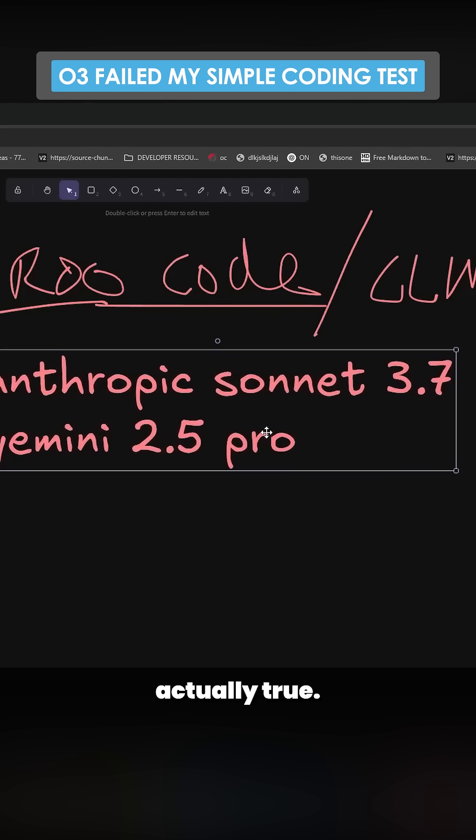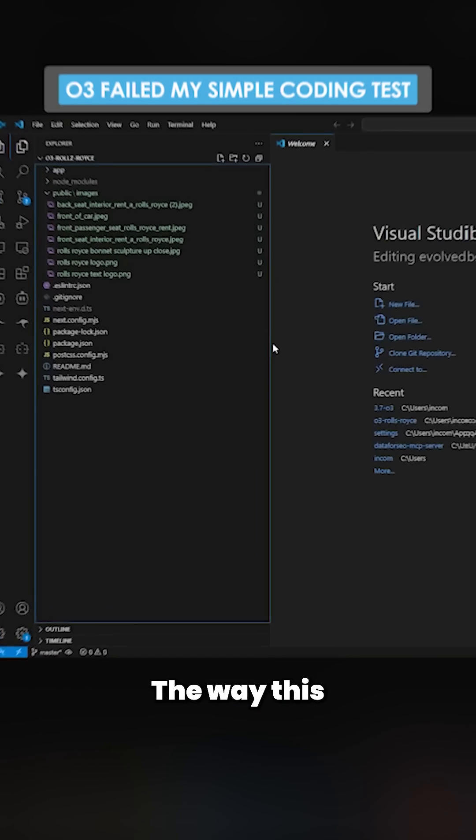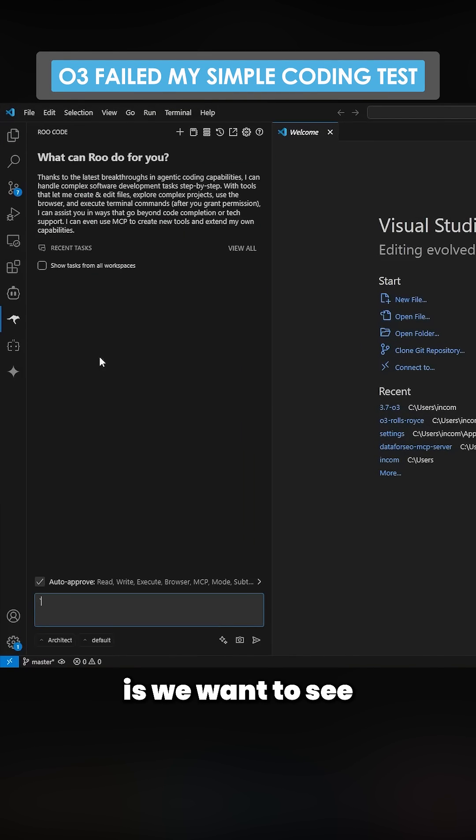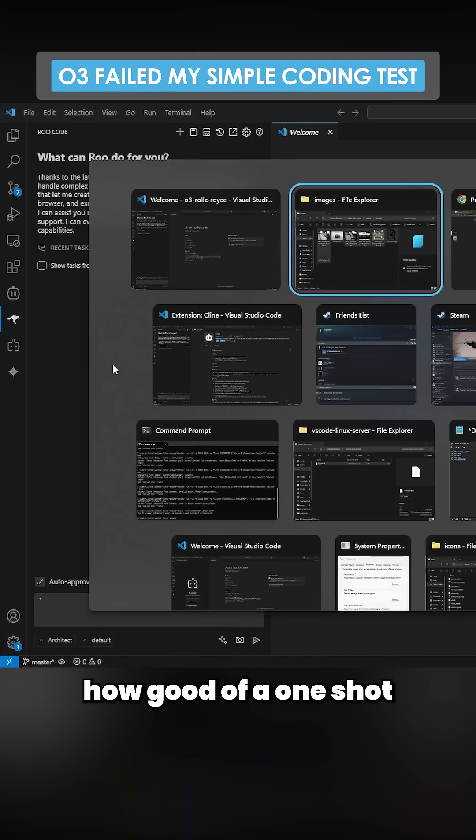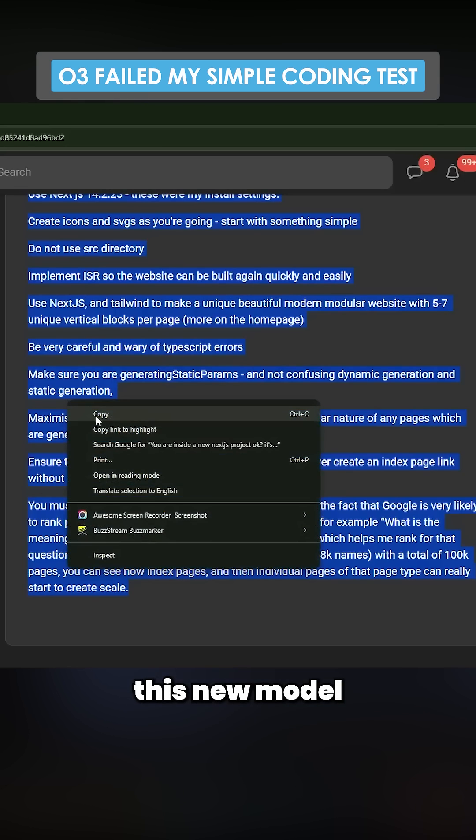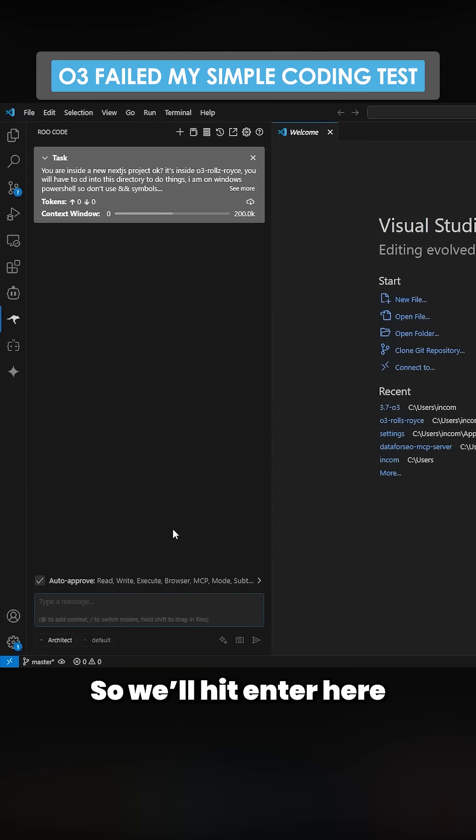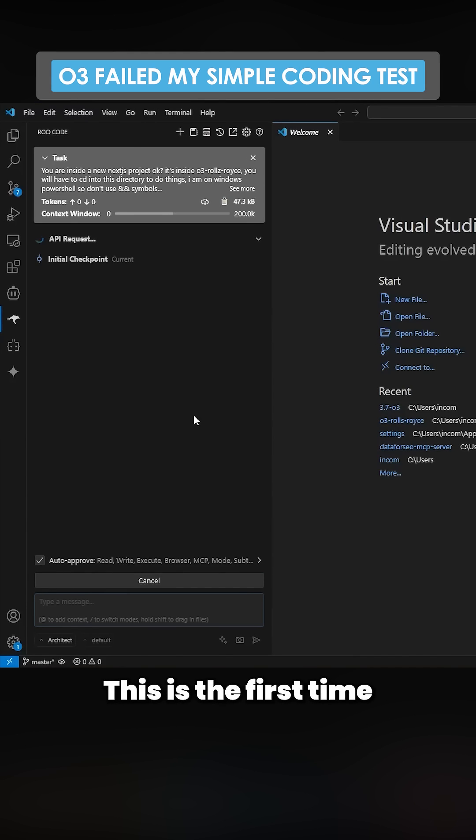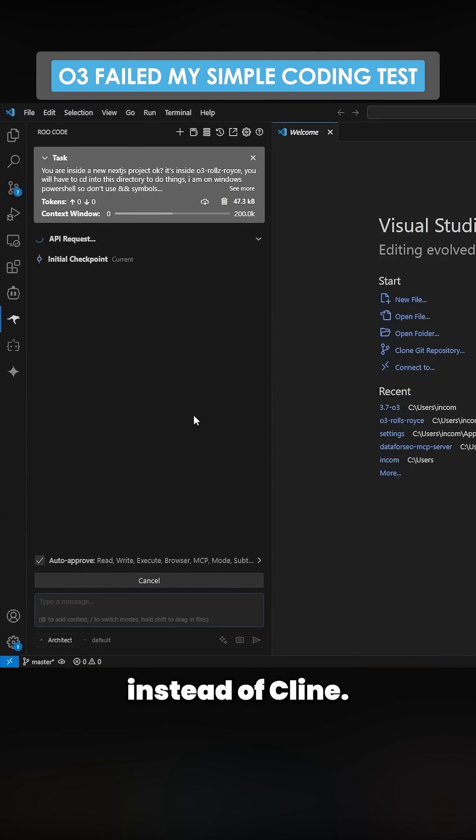The way this benchmark works is we want to see how good of a one-shot this new model can do. We'll hit enter here. This is Architect on ru code. This is the first time I've done this on ru code instead of Claude. If you don't know, ru code is based on Claude, so this should more or less be the same thing.